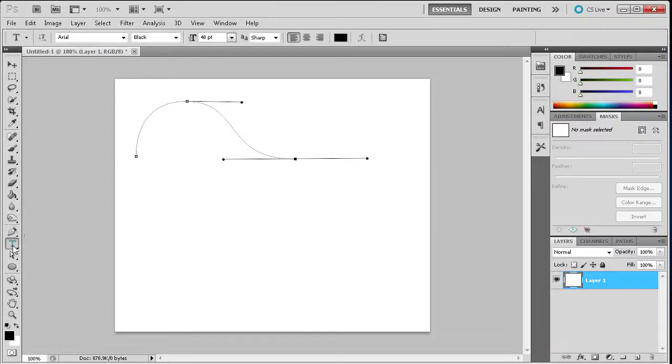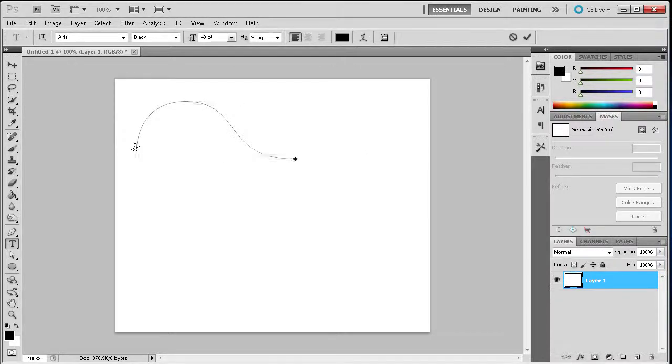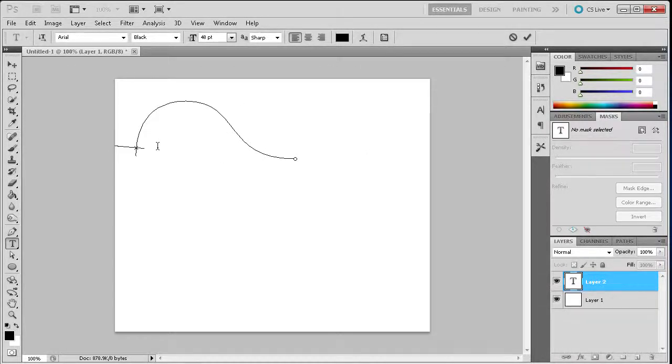Then go to your text tool, move it over your path until the cursor changes, and then write whatever text you would like.